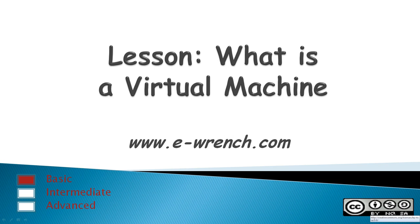Lesson: What is a virtual machine? A virtual machine is a computer running entirely inside a software application.